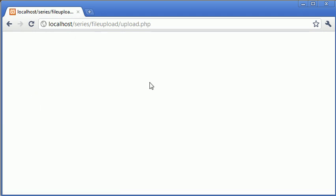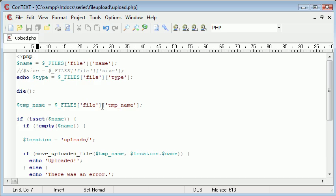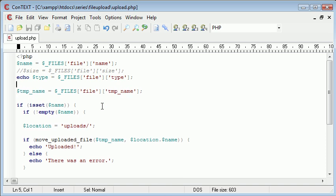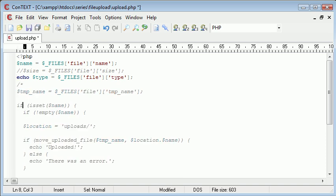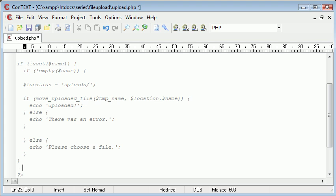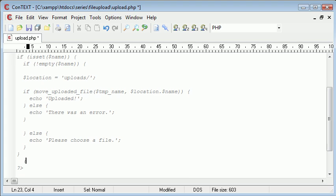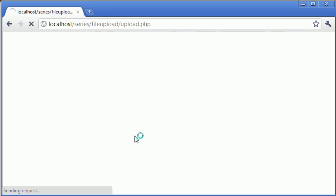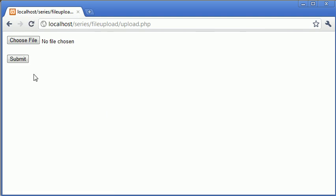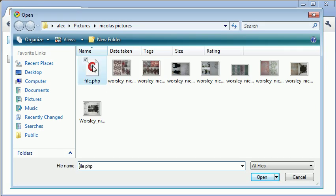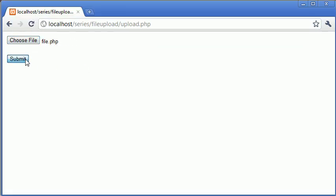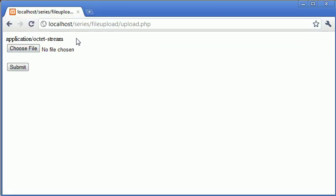Oh yeah, we've killed the script, haven't we? Let's comment this out then. Okay, so back to our file. I'm going to choose a file, and I'm going to choose file.php again. I'm going to click submit.